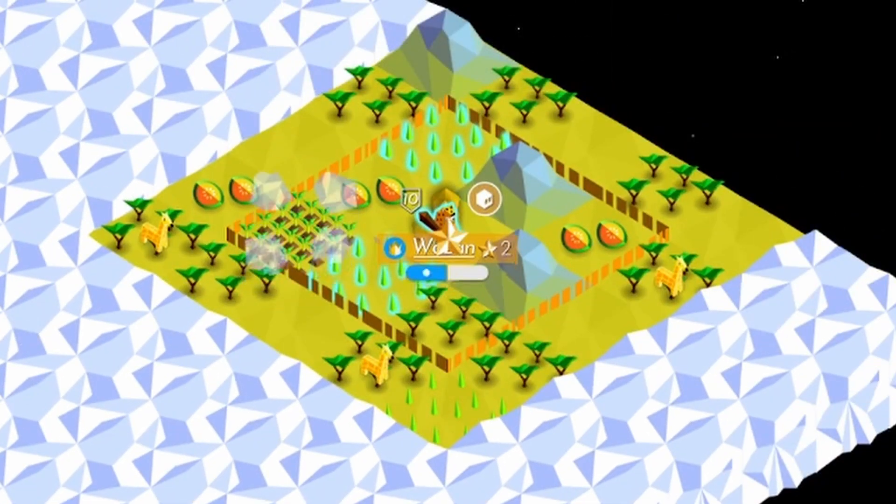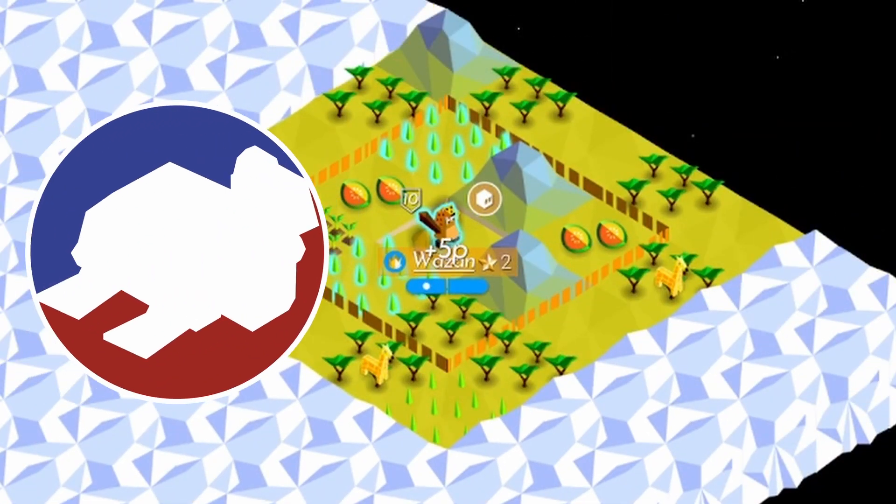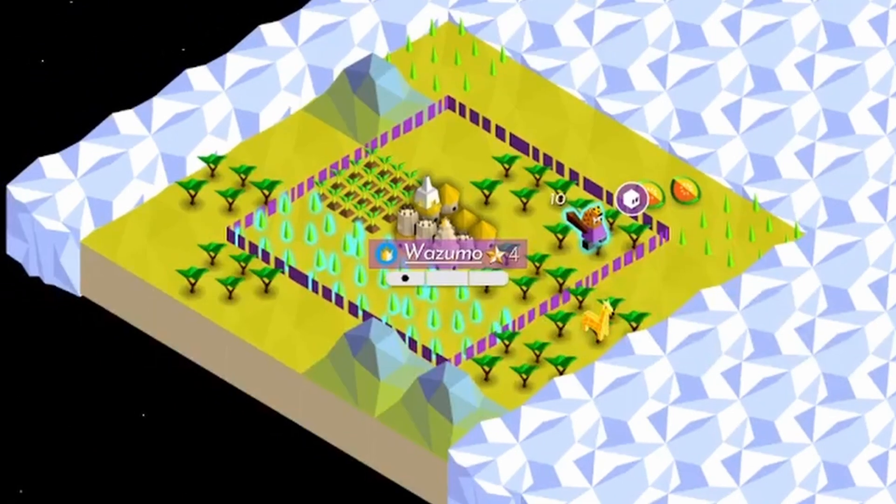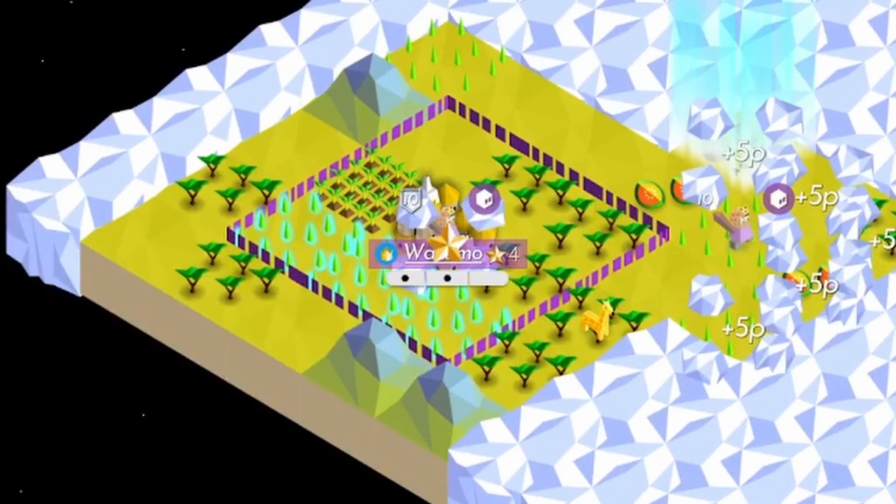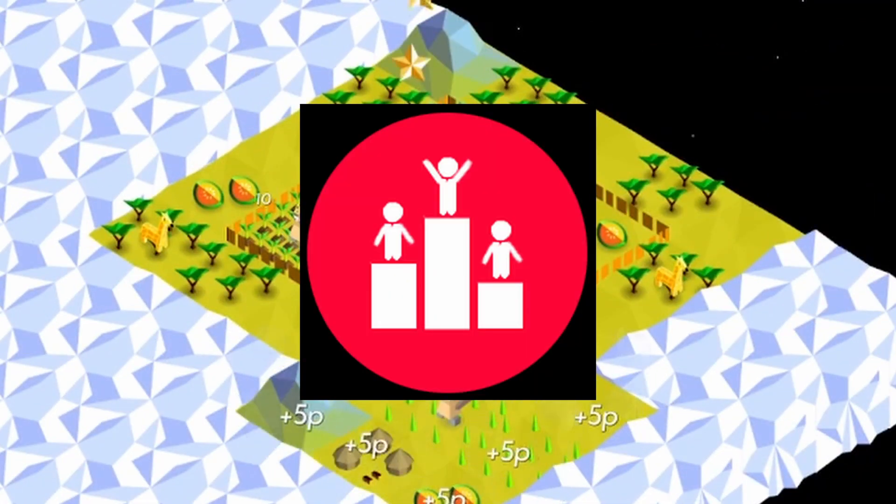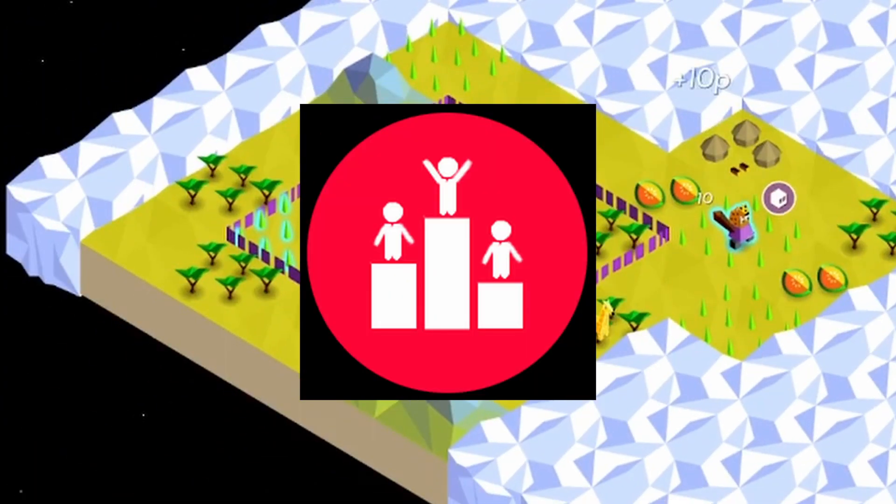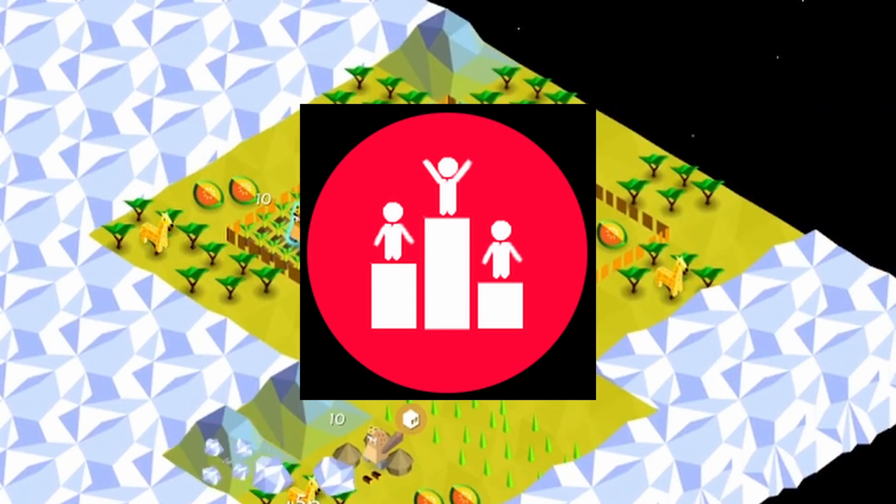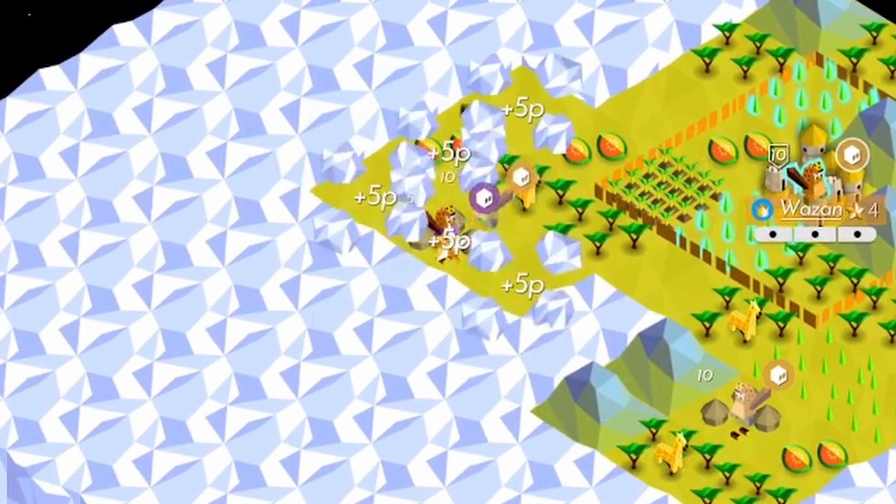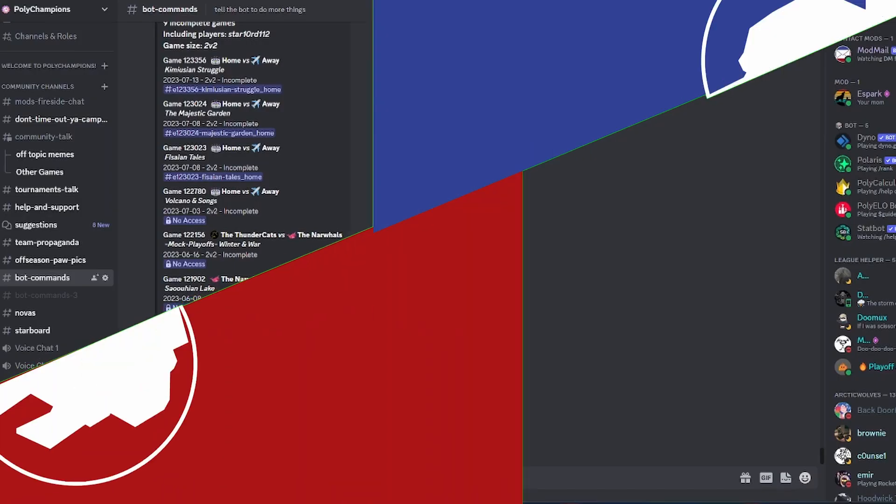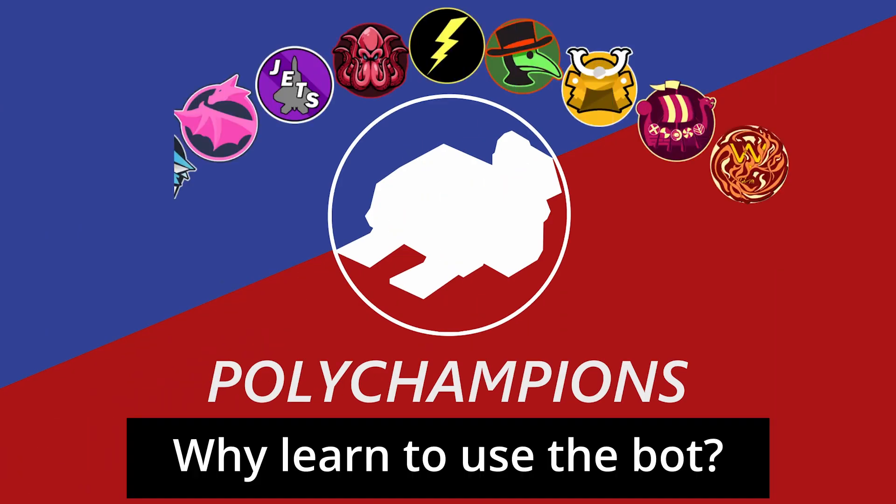Hello folks! Welcome to the PolyChampions YouTube! This is a tutorial on how to use the PolyElo bot for Polytopia game matchmaking in Discord servers. Let's get started!